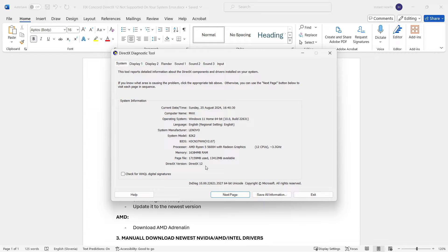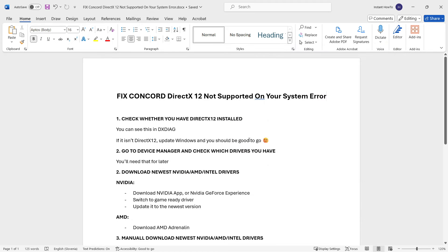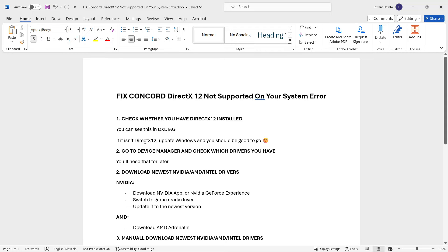In case it doesn't say 12, but says DirectX 11 or 10, we're going to try to fix this. The easiest way to do this is to look for Windows updates on your computer and update Windows, because especially on Windows 11 — which I'm assuming you're using — it will automatically update to the latest version of DirectX 12 in case you don't have it yet.